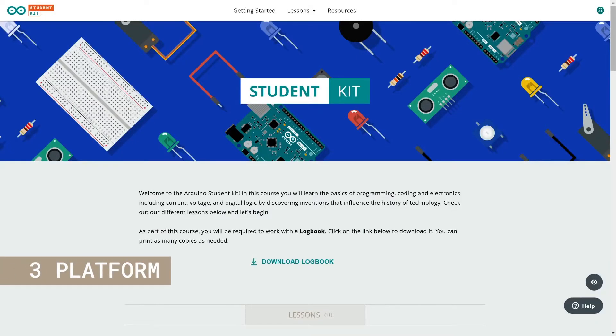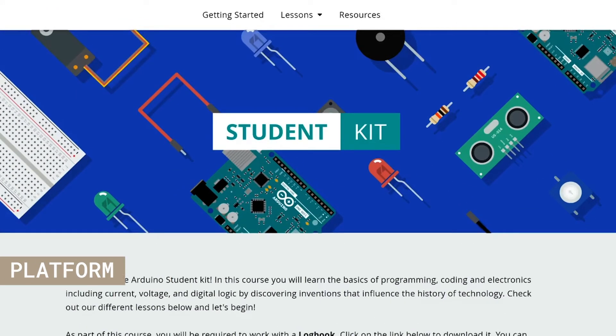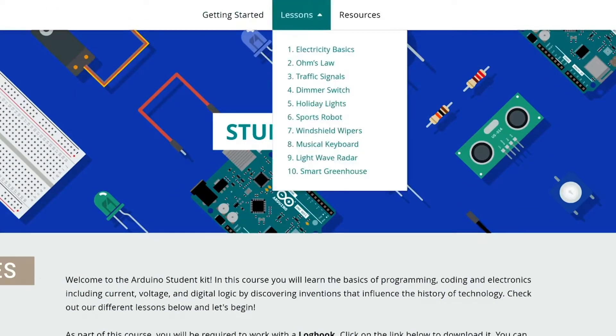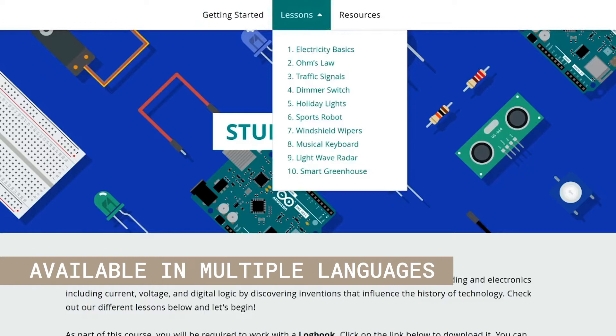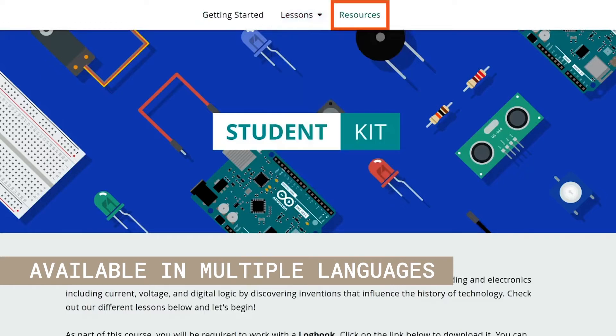Welcome to the Arduino Student Kit. This is the landing page for the learning platform. From the top of the site, you can access the getting started lesson, all the main lessons and the resources page.